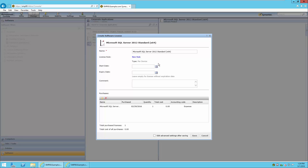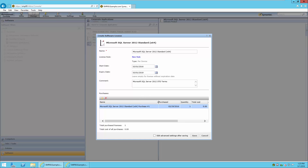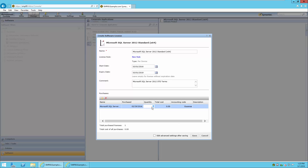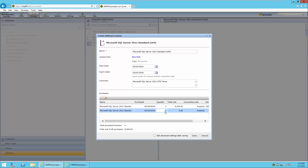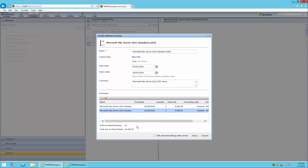We will provide a comment if required and enter our purchase information. Notice that it adds a suffix of purchase number one on the end of the purchases — this is done for all new purchases. We'll enter our quantity, in this case five, and our cost. We can also add additional purchases. At the bottom of the page it has summed the purchases, both the licenses as well as the cost of the purchases.